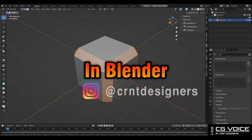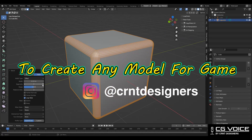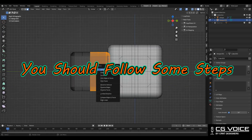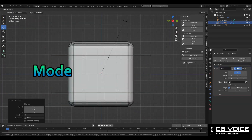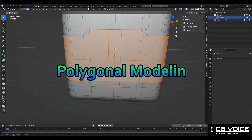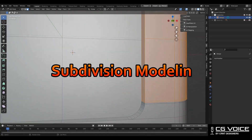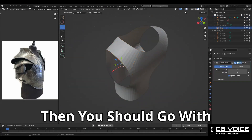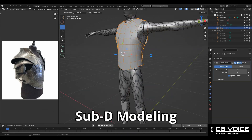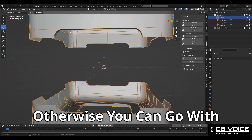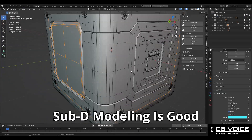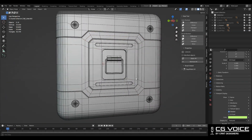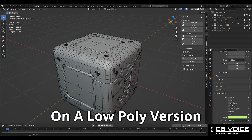How to Create Game Assets in Blender. To create any model for a game, you should follow some simple steps. First step: model your asset with polygon modeling or sub-D modeling. If your model has curves or smooth forms, then you should go with sub-D modeling; otherwise you can go with polygon modeling. Sub-D modeling is good for creating high-res details and baking them on a low poly version.